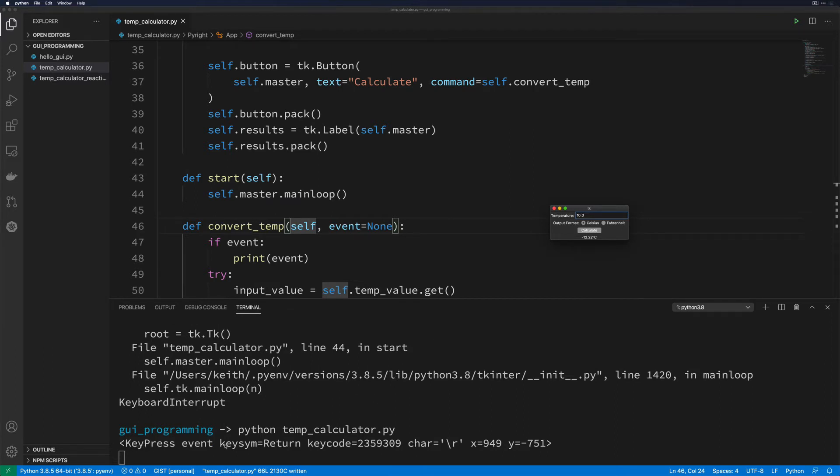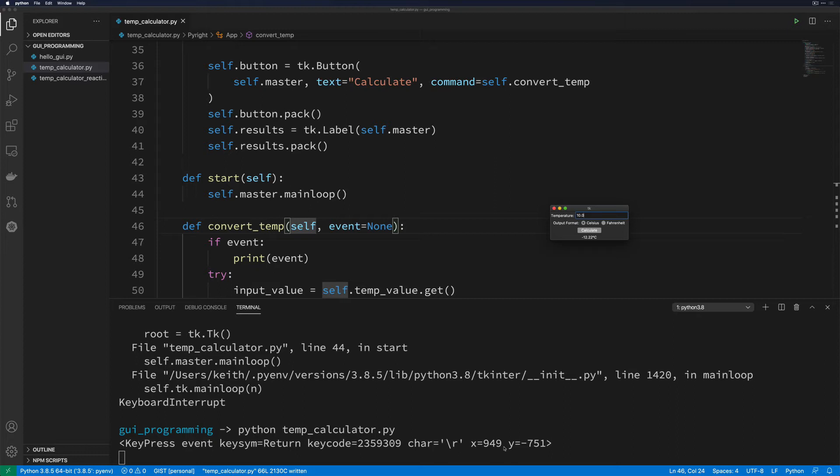And just go ahead and calculate that again. So you can see what the event looks like here. It's a key press, the key symbol is going to be returned, the key code is going to be this number here, character, etc. X and Y is going to be the position that your mouse was at when you actually clicked it. So these are the bits of information that are going to come across when you get a key press event like this.